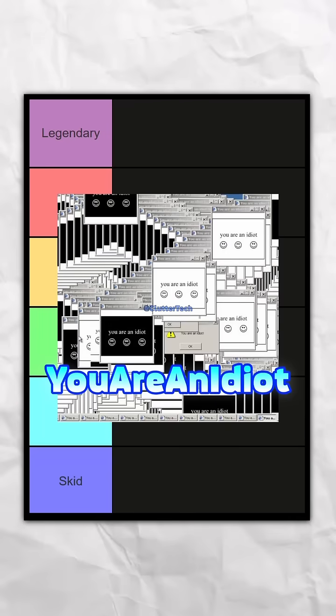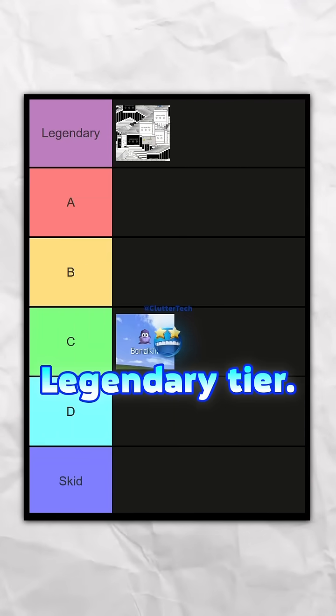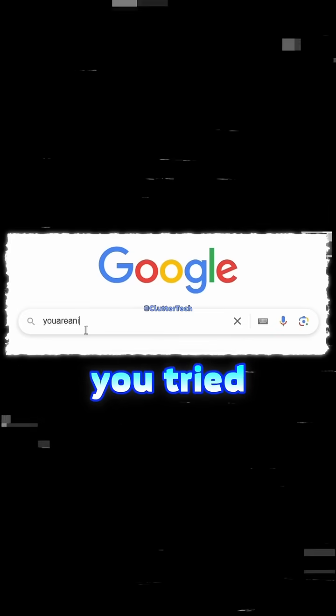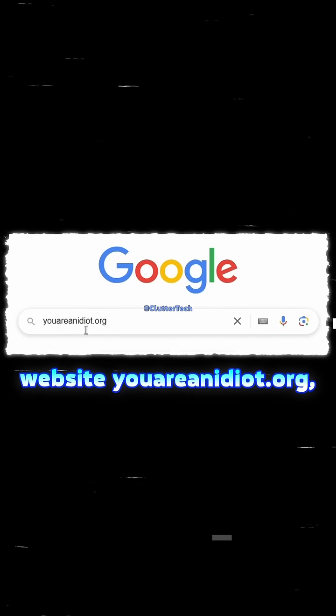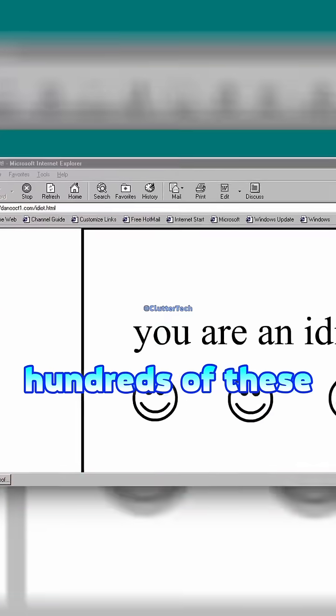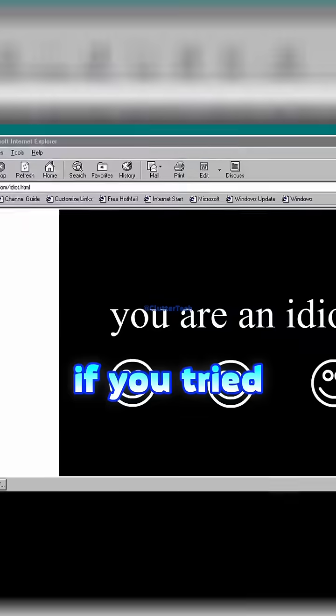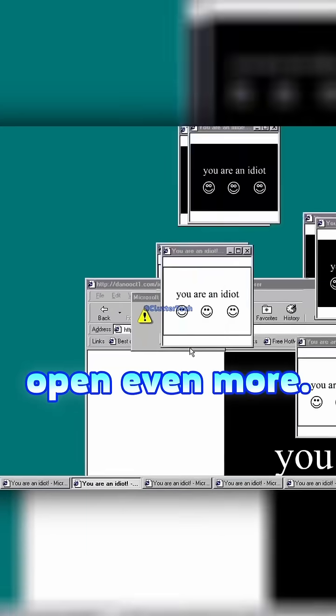You are an idiot Legendary tier. Back then, if you tried to visit the website youareanidiot.org, you would get hundreds of these windows, and if you tried to close them, it would open even more.